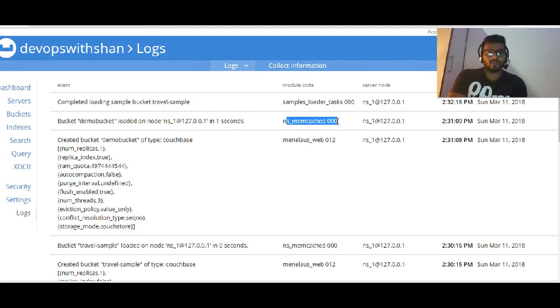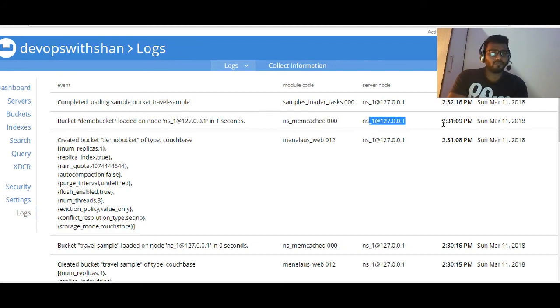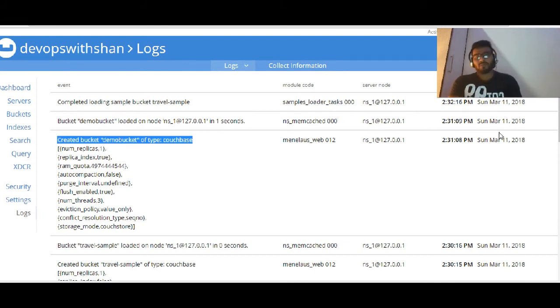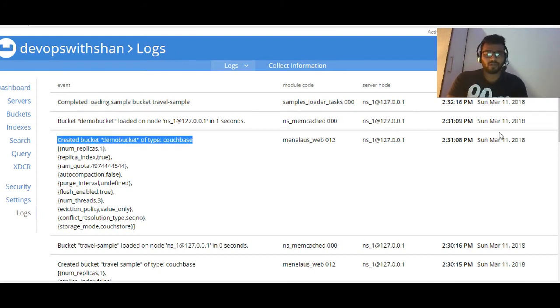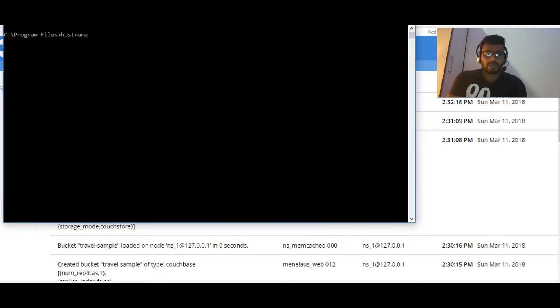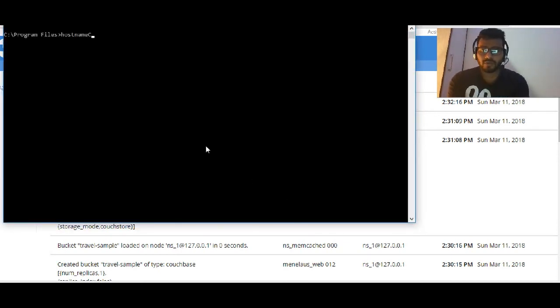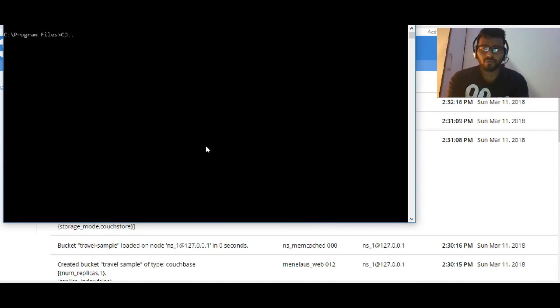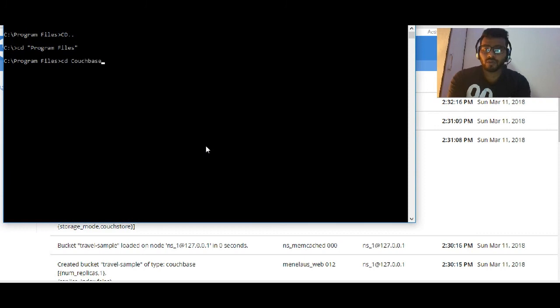Then we have a log panel which is pretty similar to our earlier version 4.x. All the event names - bucket demo_bucket was created on this particular node with this particular module, server name, time and date stamp.